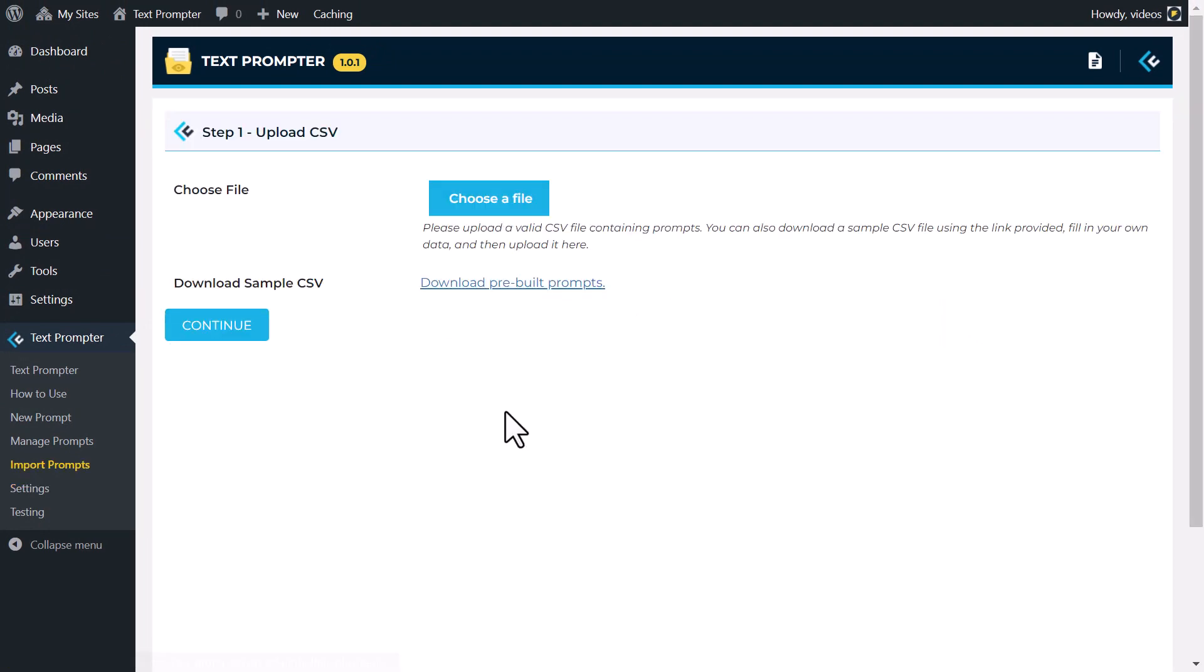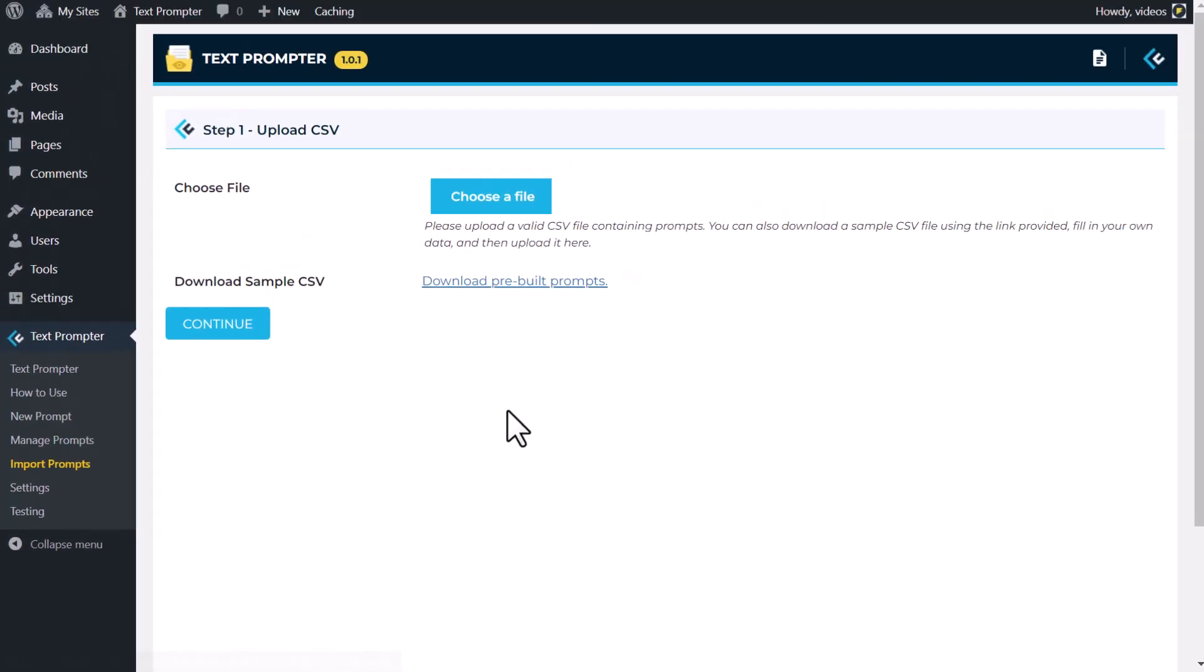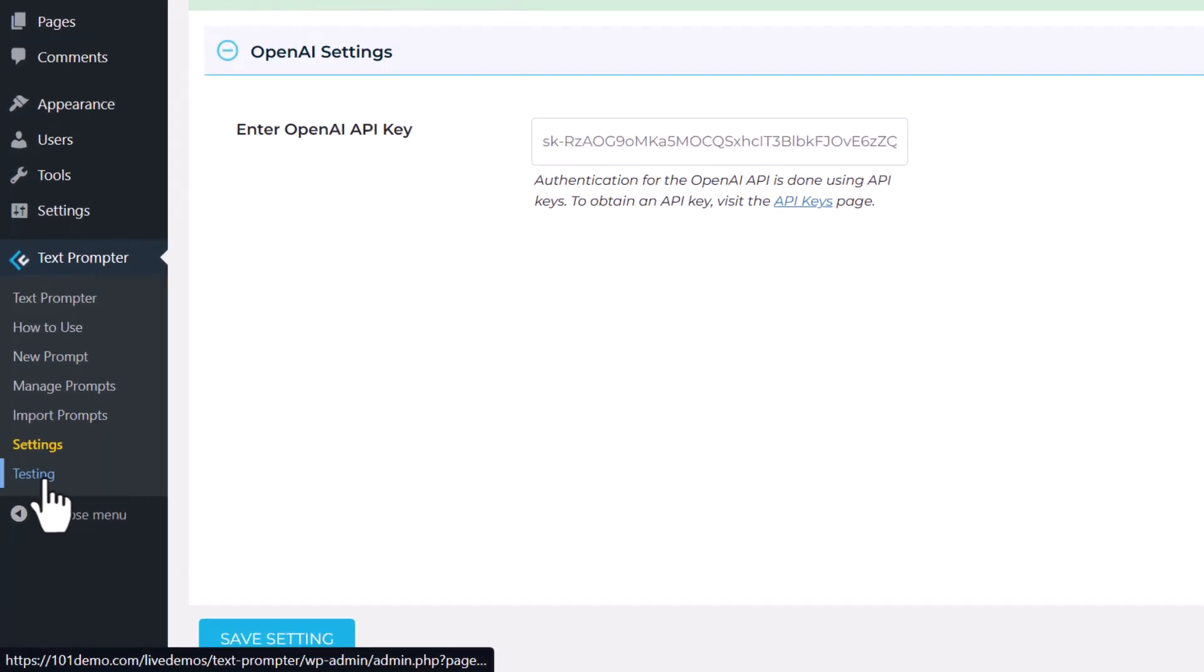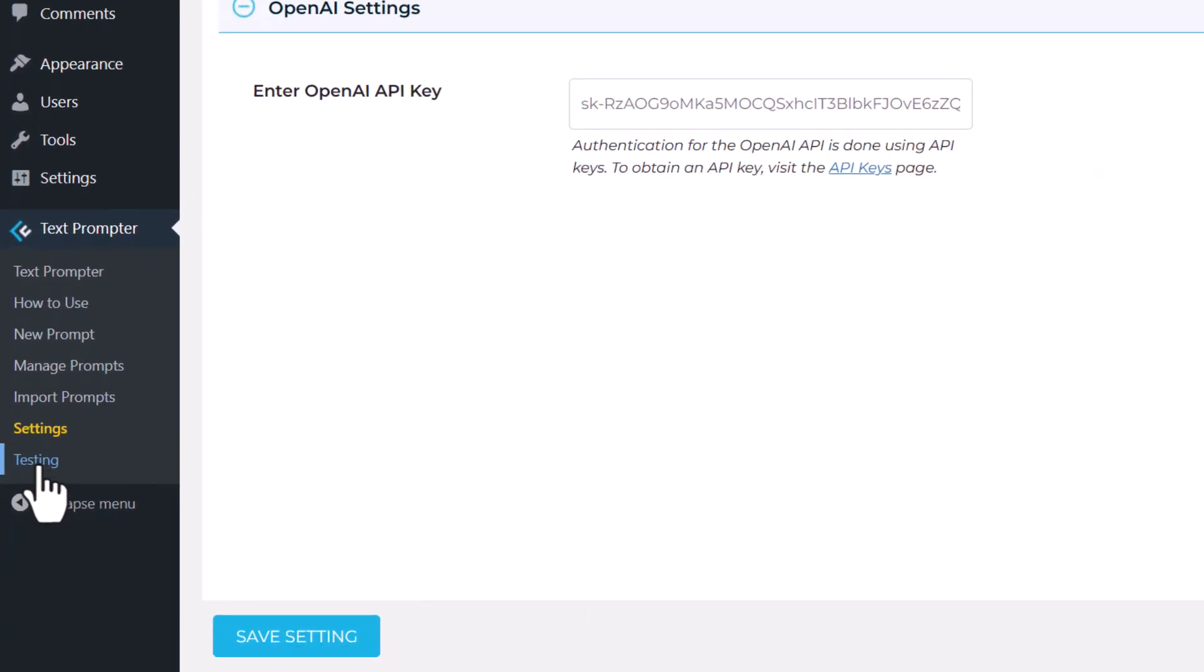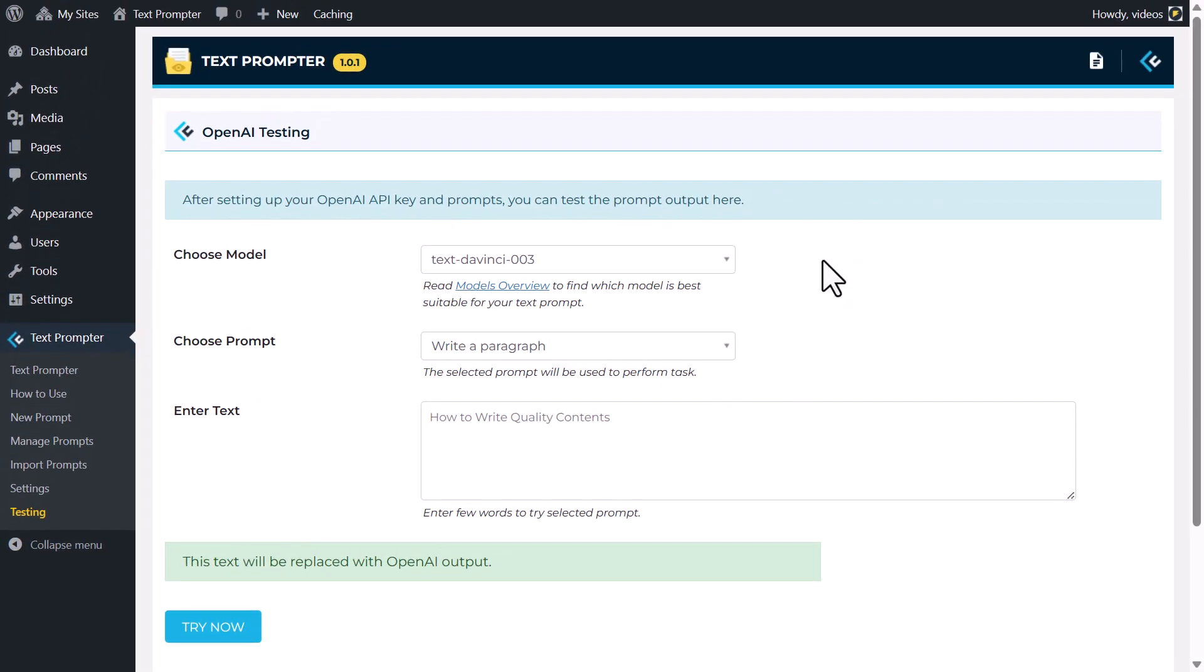Create your own text prompts or import pre-built ones using the Add prompt or import prompts page. Test your prompts using the Testing page, and you're all set to use them in the Gutenberg editor.